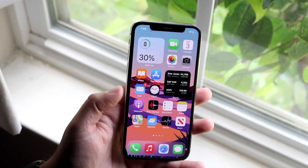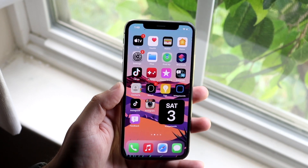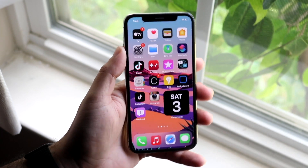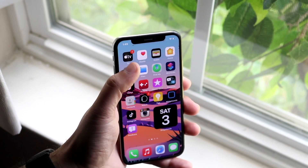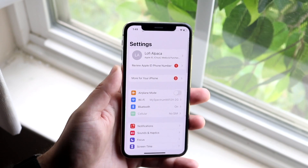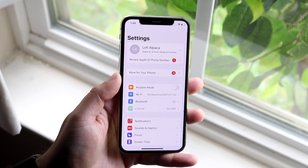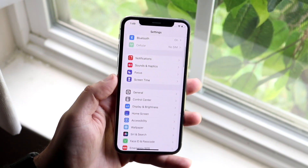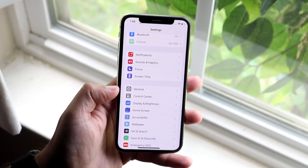In order to do this, you want to find your Settings app. My Settings app is right here — go ahead and open it up. Once you do that, scroll down until you see General settings, which is right there.